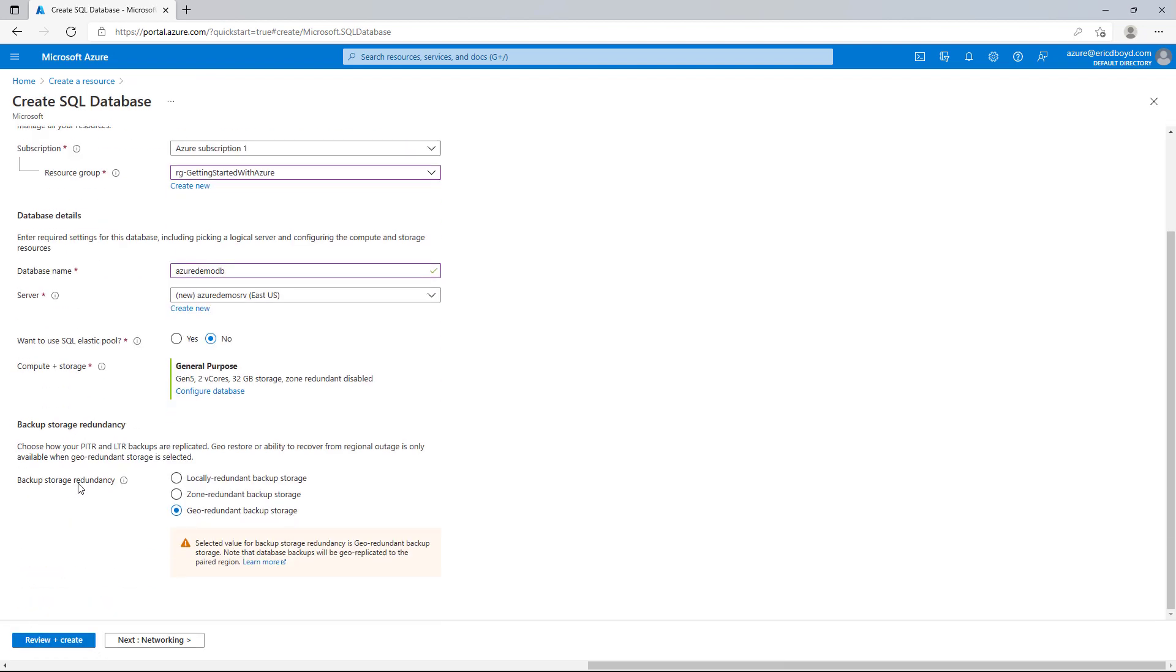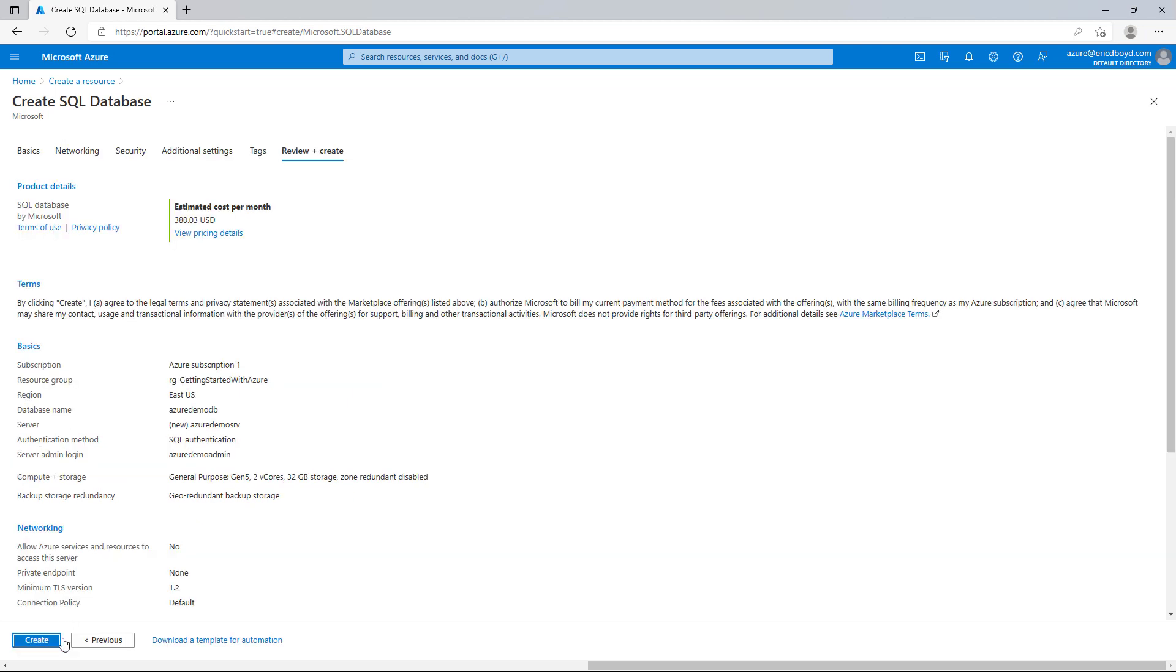I will also select Geo-Redundant Backup Storage, so that if there's a regional outage, I'll be able to restore from the paired region where the backups are replicated. I'll press Review and Create, which will show me the summary of what I'm about to create, and then press the Create button to start the deployment.